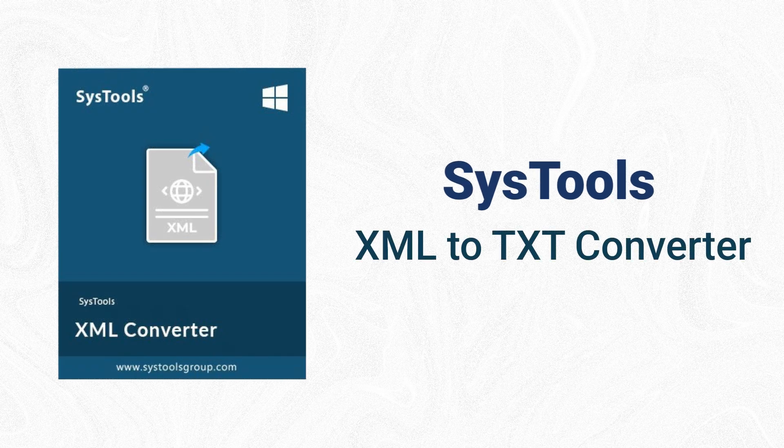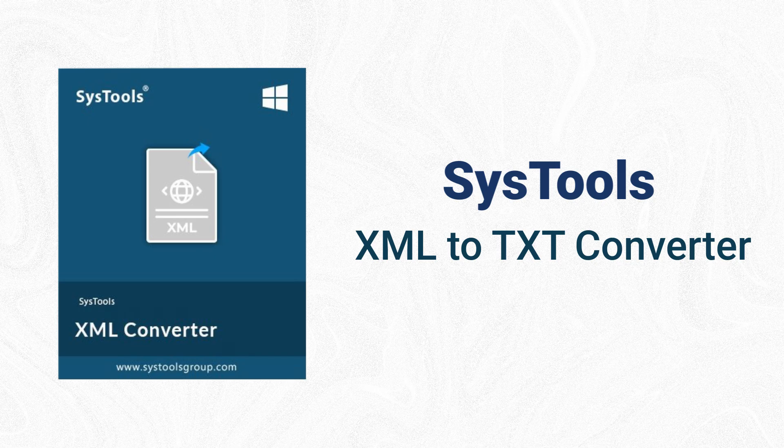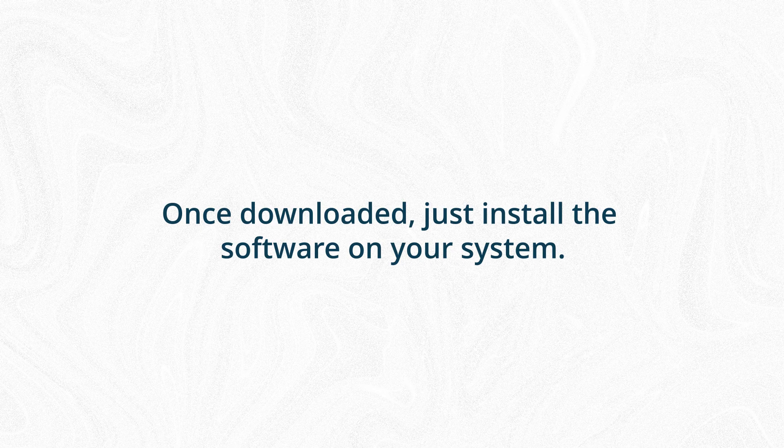It handles large and multiple XML files quickly and converts them into a readable format. You'll find the download link in the description. Once downloaded, just install the software on your system.